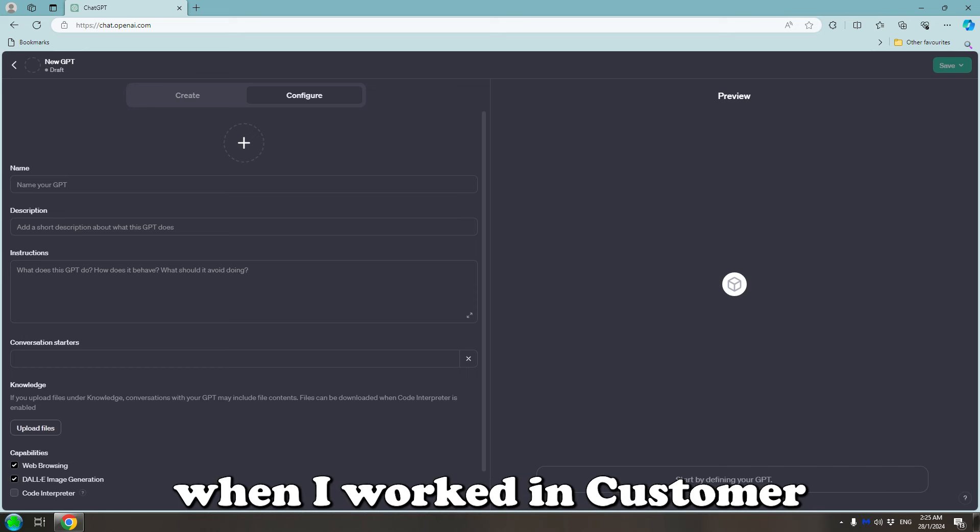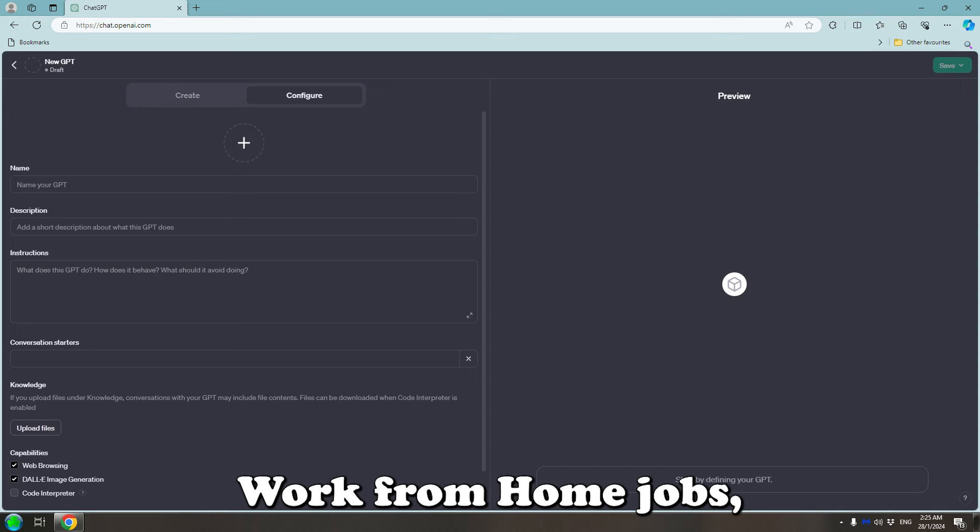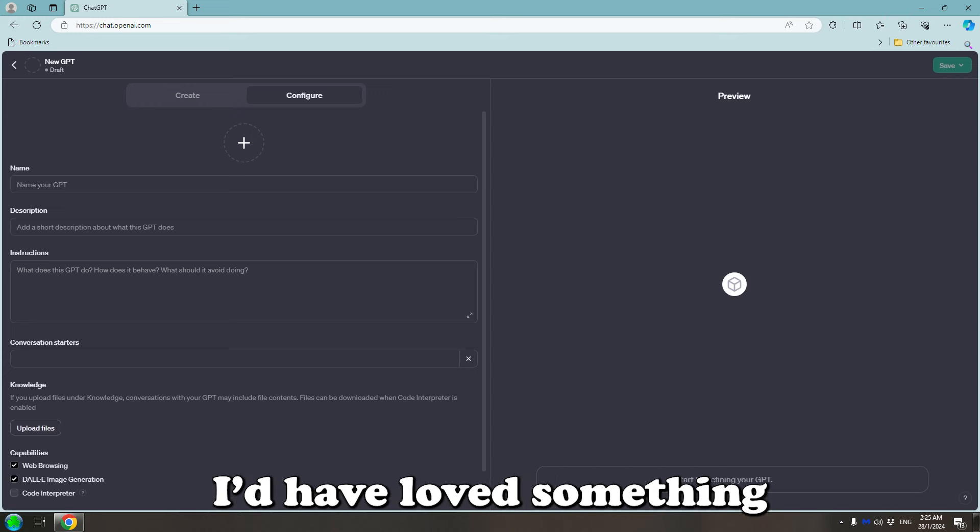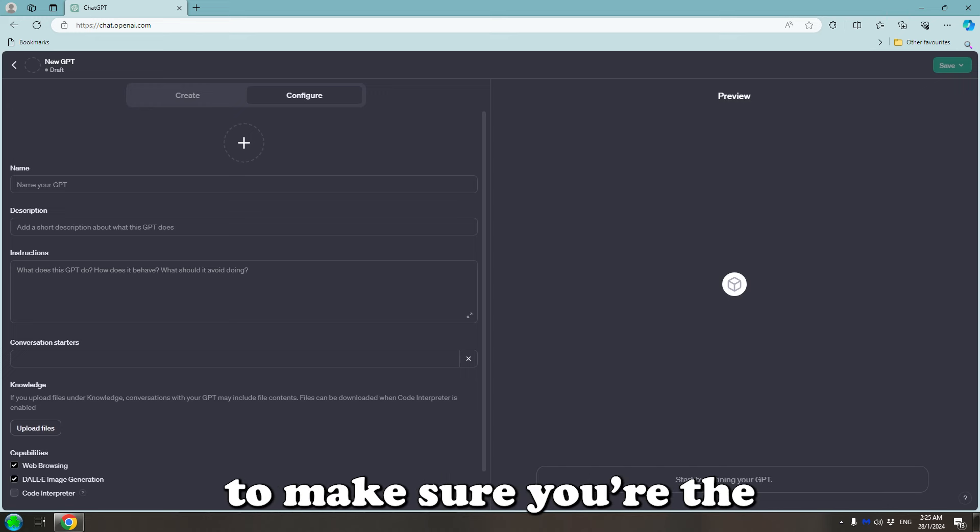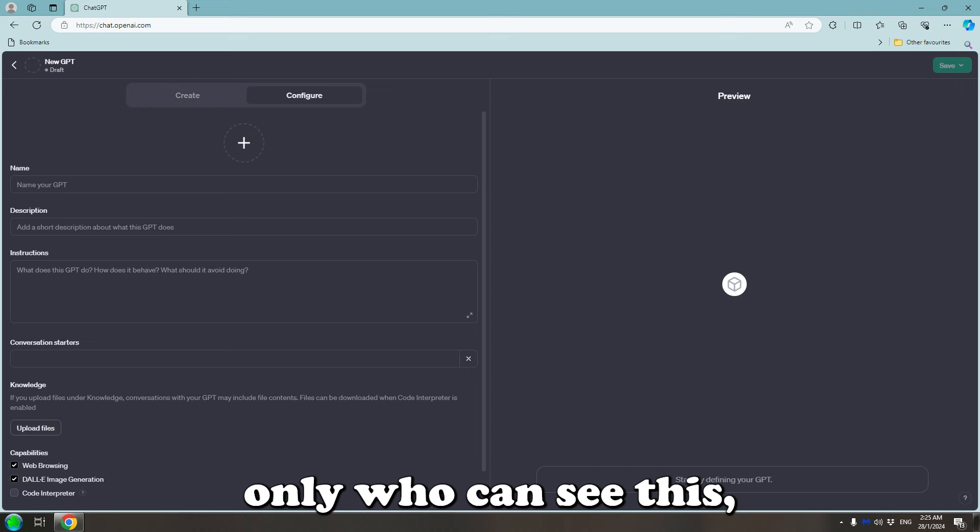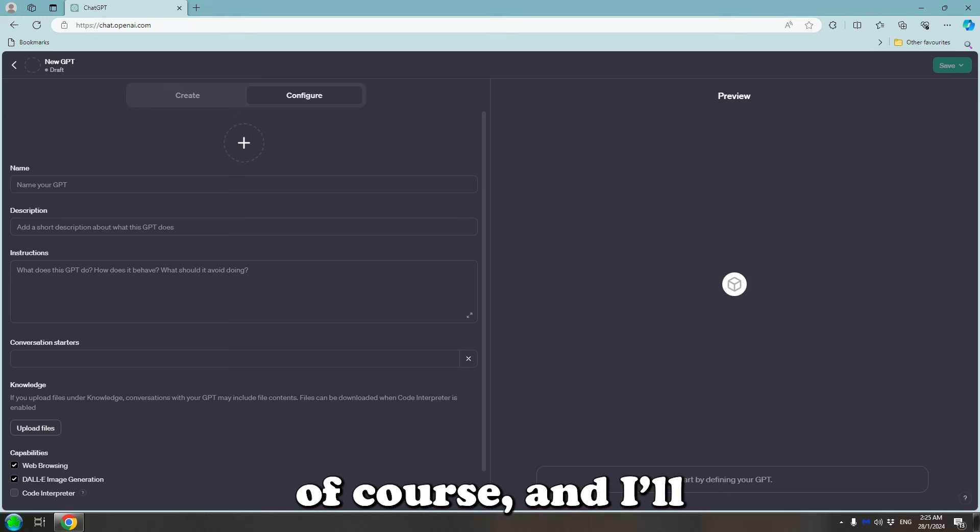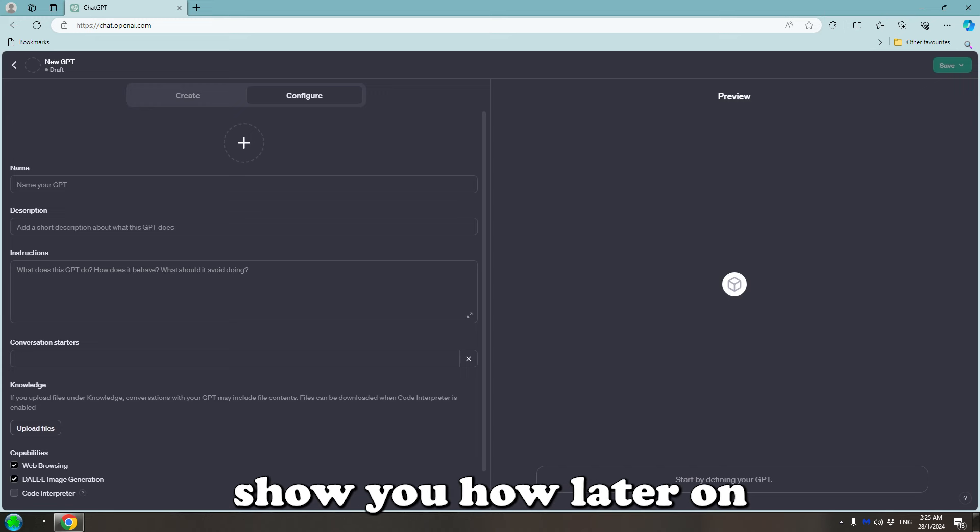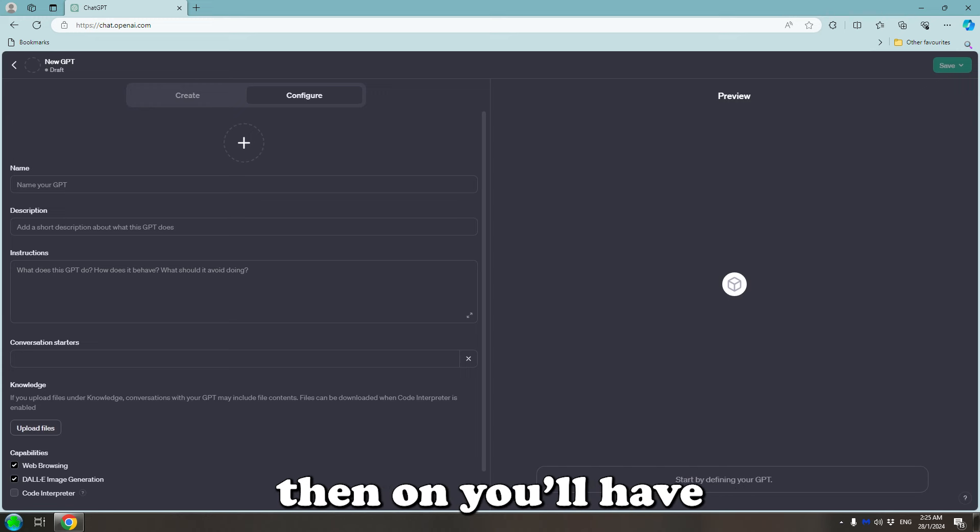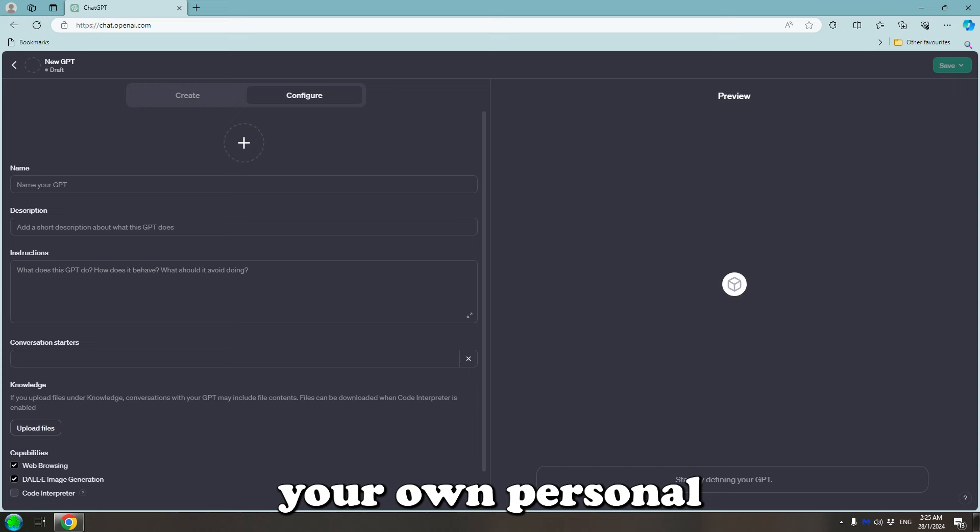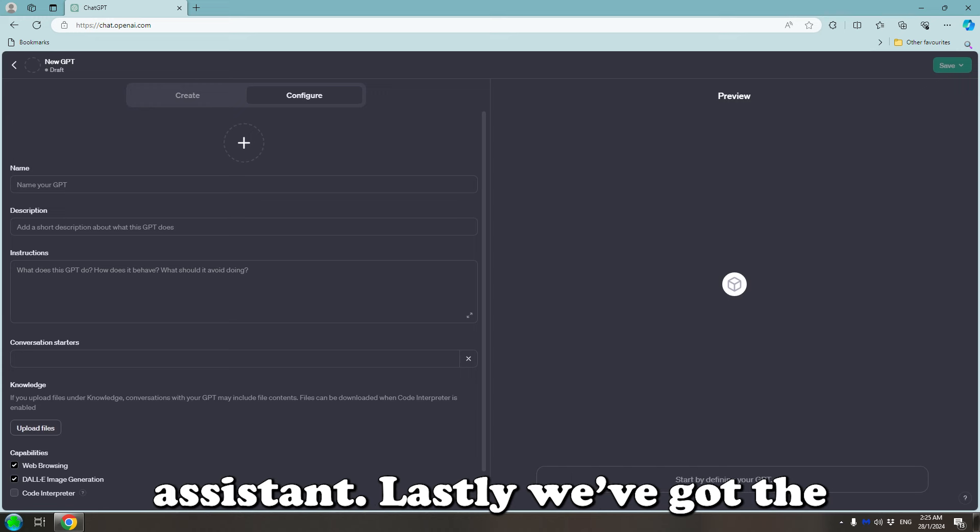Back when I worked in customer service for all these work from home jobs, I'd have loved something like this. You'll need to make sure you're the only one who can see this, of course, and I'll show you how later on in the video. But from then, you'll have your own personal assistant.